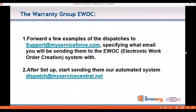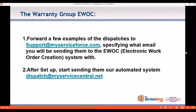All we'll need you to do is forward a few examples of the dispatches for the warranty group to support@myServiceForce.com, specify what email you will be sending them from when you send them to the EWOC, and after setup you can just start sending them to our automated system at dispatch@myServiceCentral.net.